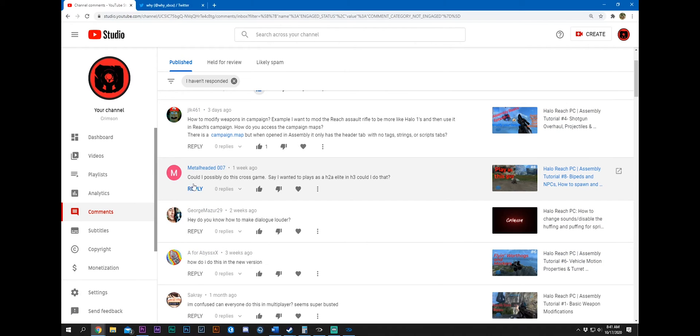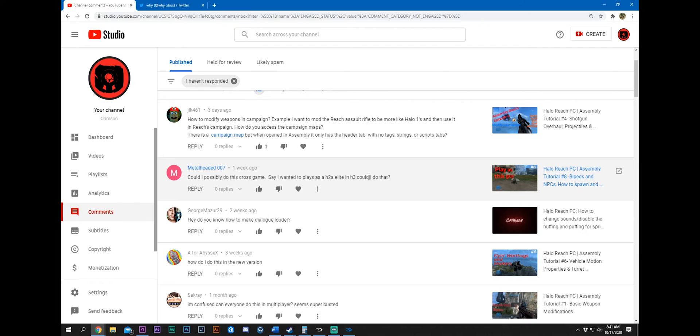Metal Headed 007. Could I possibly do this cross game? Say I wanted to play as a Halo 2 Anniversary Elite in Halo 3. Could I do that? Maybe. Personally, I doubt it. Armor and skins are kind of game dependent. They require what game they were intended for to appear and function successfully. So I don't think so. Sorry.